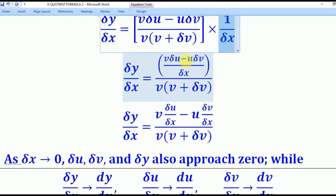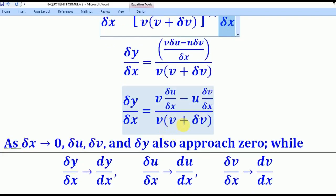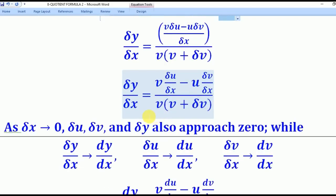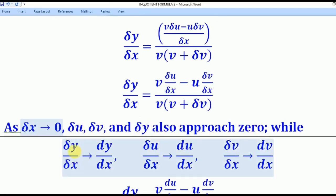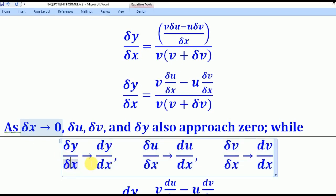From that expression, we split the numerator to get separate fractions. Now, as δx tends to zero, δu, δv, and δy also approach zero. On the other hand, δy over δx tends to dy/dx; δu over δx tends to du/dx; and δv over δx tends to dv/dx.